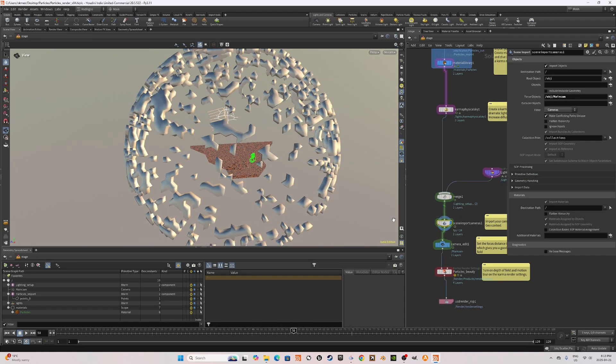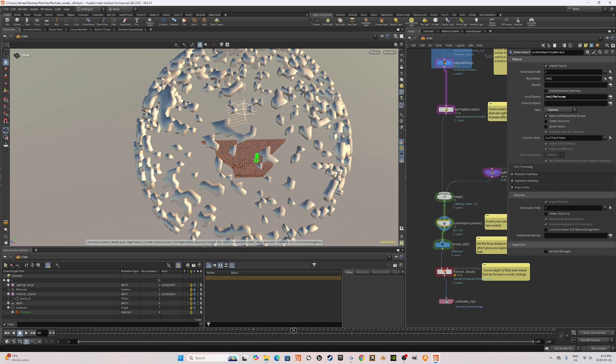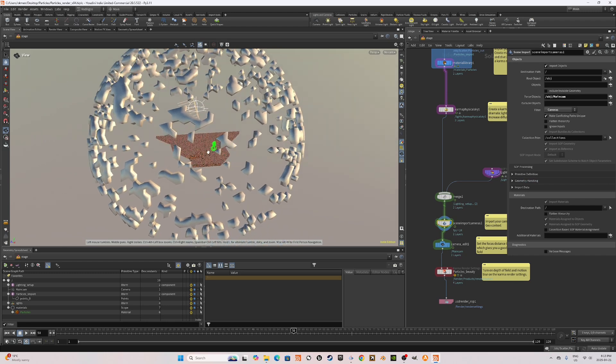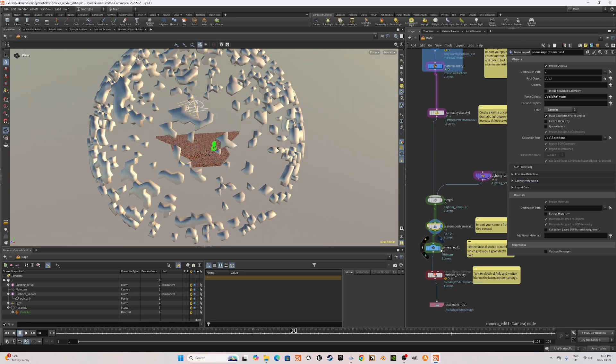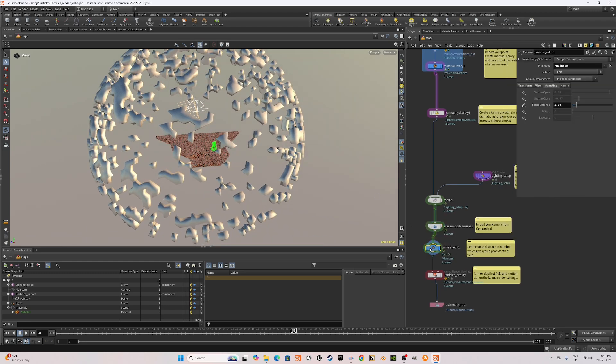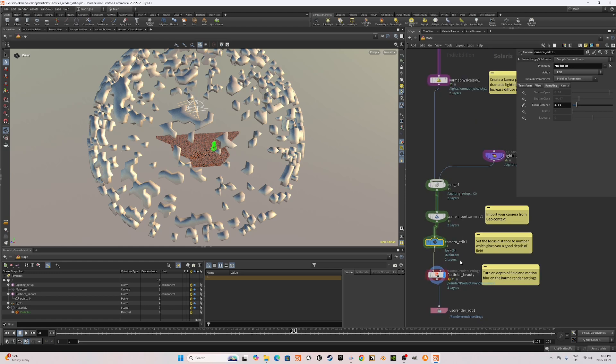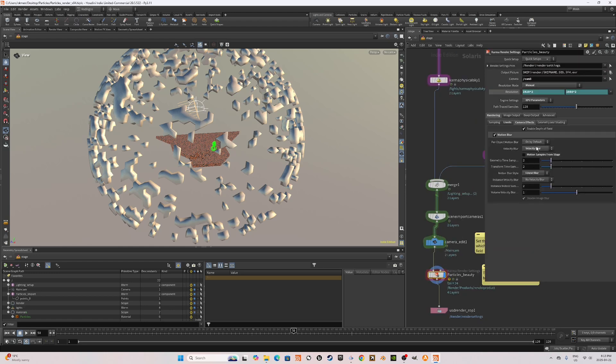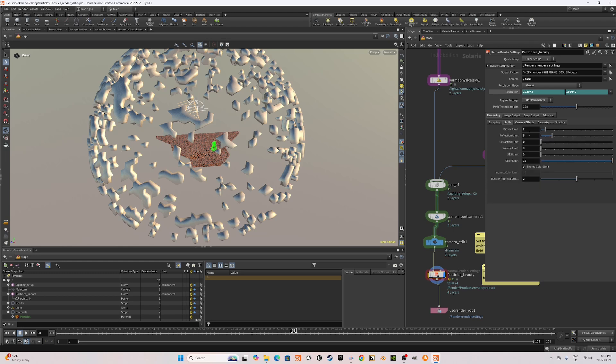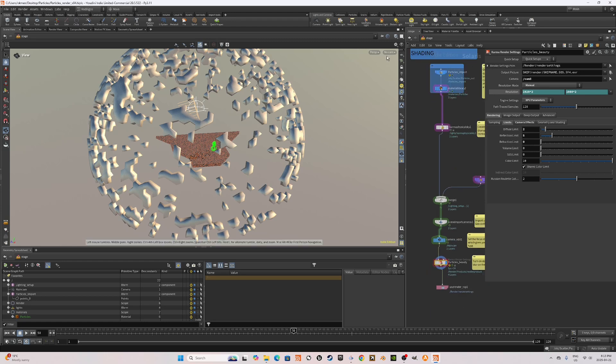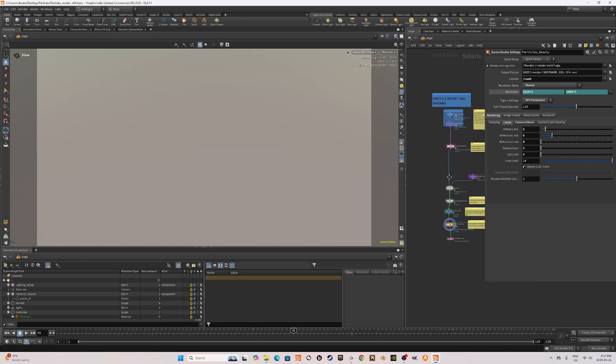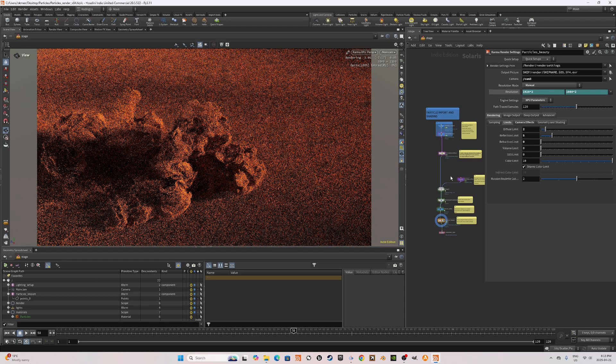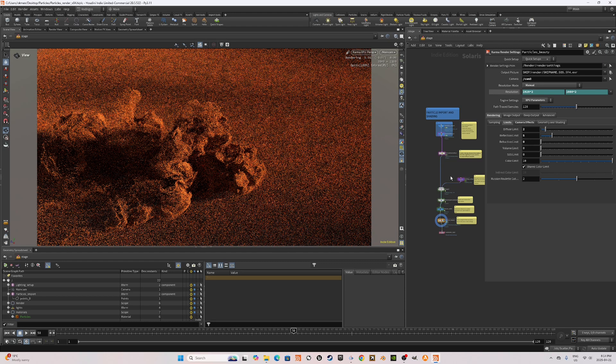I also brought in the camera from the geometry context. I created a camera edit node and played around with the focus distance to have depth of field and then a Karma render settings. I enabled in a depth of field and motion blur for this and increase the reflection limit and the diffuse limit. So if we turn this on, here's what we have.